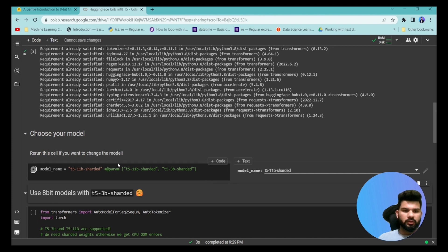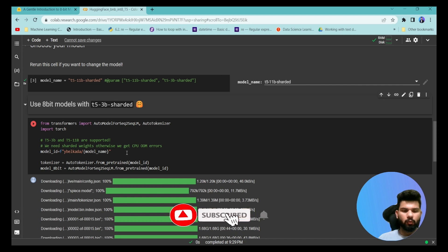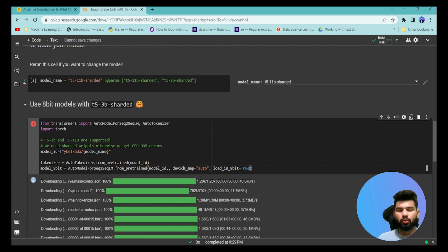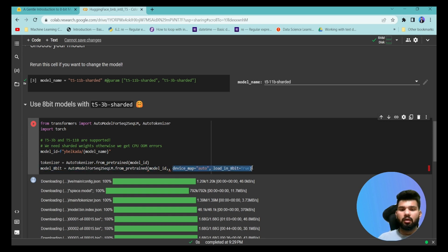We are going to load the same T5-11B model, and we'll use the same code but now while loading from the AutoModel function we are going to specify some different arguments. These arguments will quantize the model from its original 42GB size down to 11GB. With this simple argument, we can quantize the 11 billion parameter model from 42GB to 11GB, and we can easily load the 11GB model in a Colab environment.